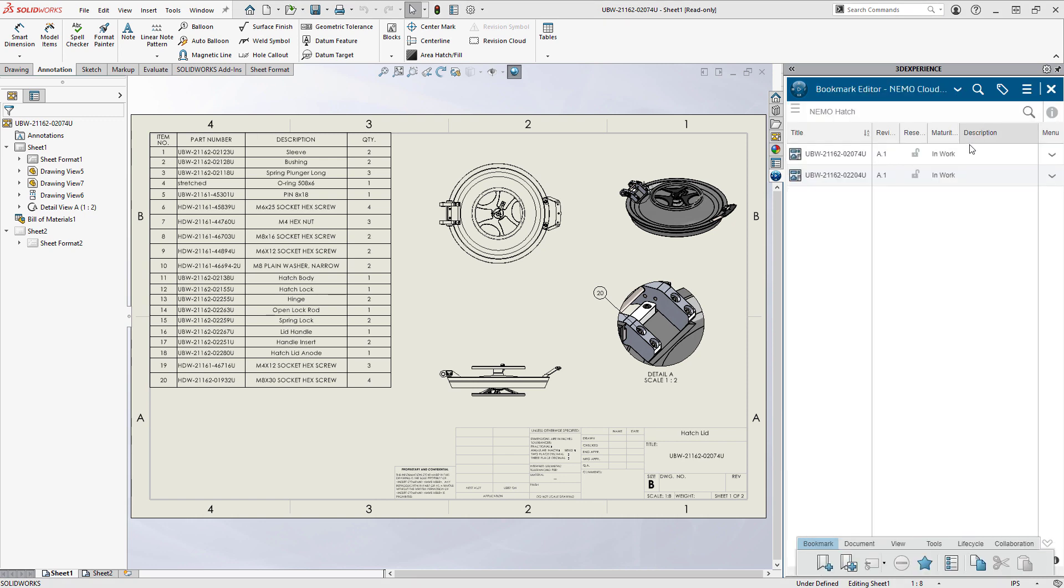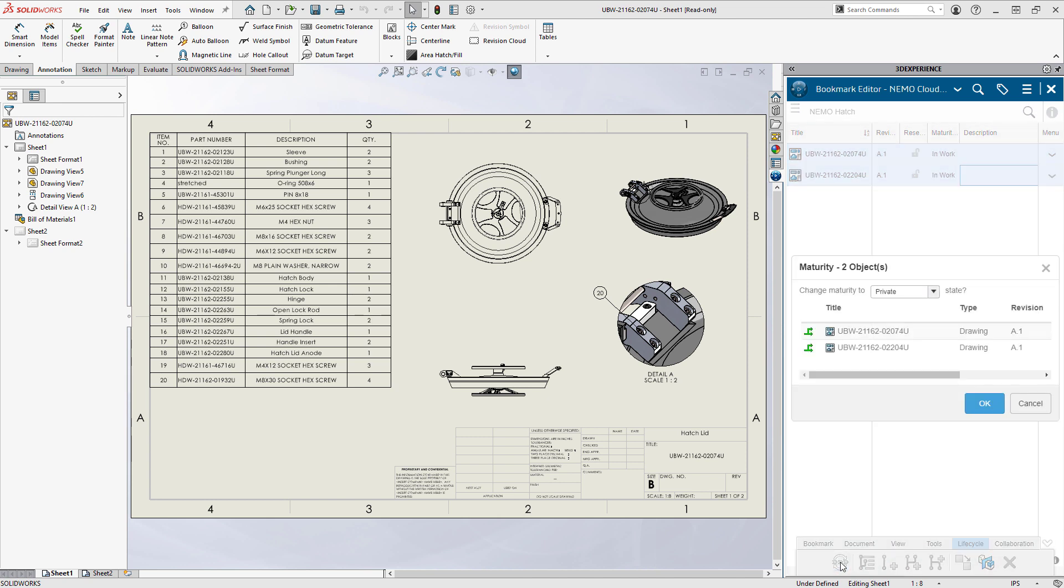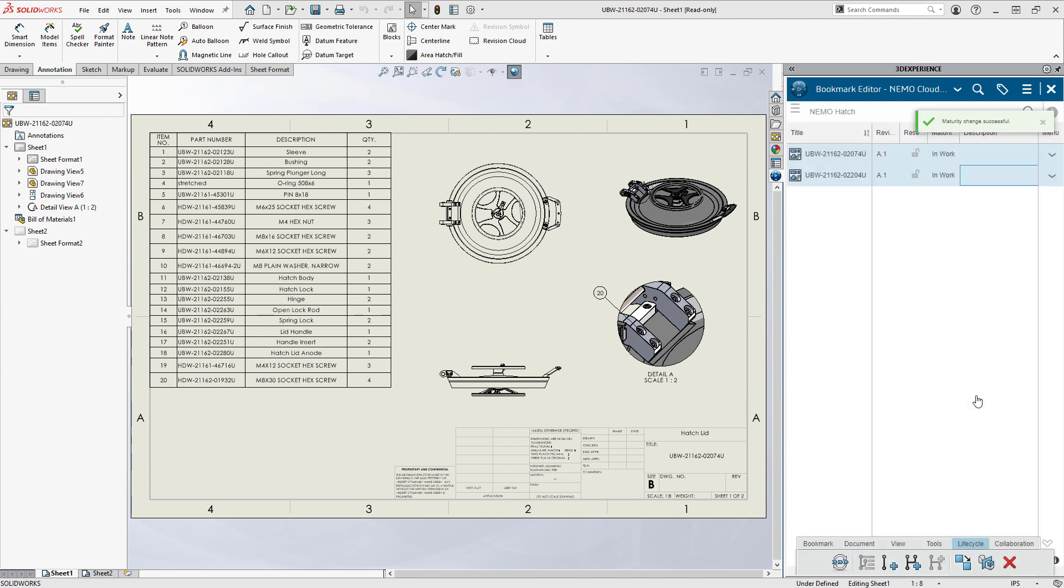Switching over to his bookmarks tab, he sets the related part and assembly drawings to released. It's just two drawings for now, but as the detailing work continues, the bookmark will keep everything organized for quick access.